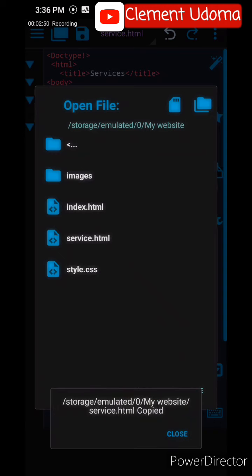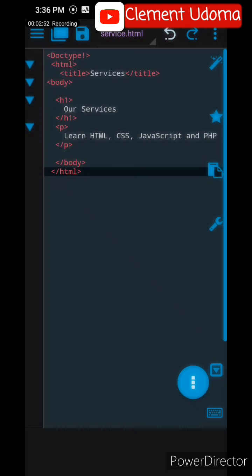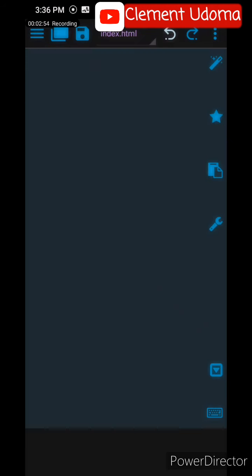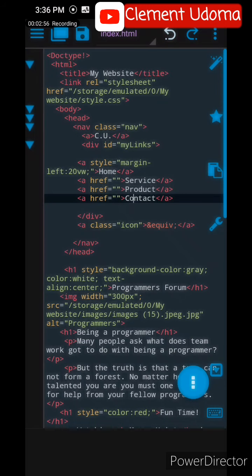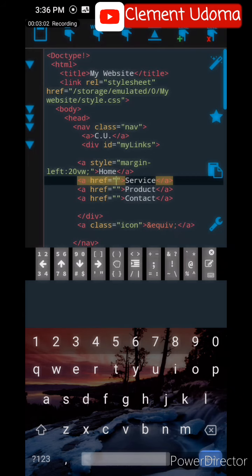Go back to your index.html where you see Service. Go to that href and paste it there. Then you save.